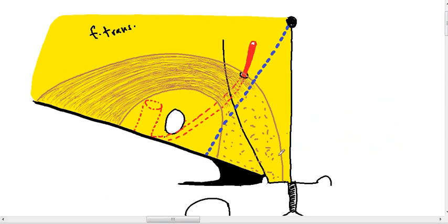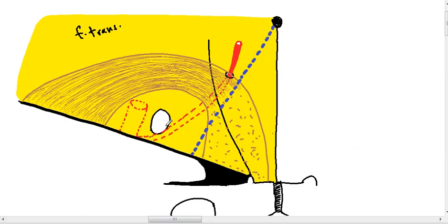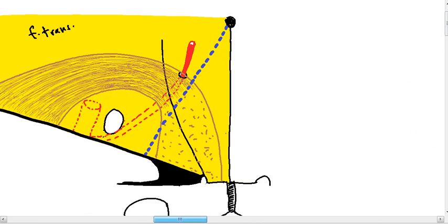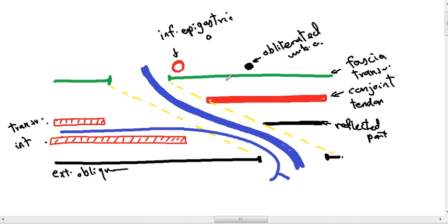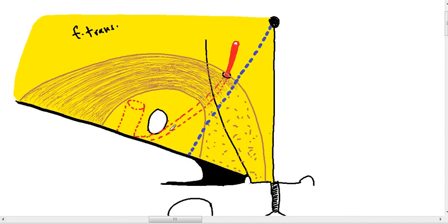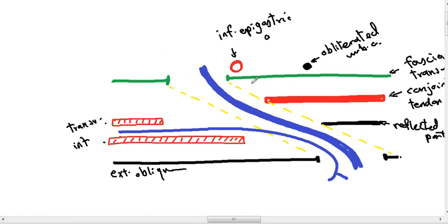In this cross-section we also see the inferior epigastric artery and the obliterated umbilical artery, medial to the deep inguinal ring. The inferior epigastric artery is medial to the deep ring. This is the area of the inguinal triangle, and the floor of the inguinal triangle is formed by fascia transversalis and the conjoined tendon.